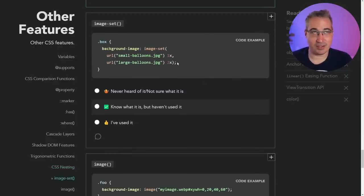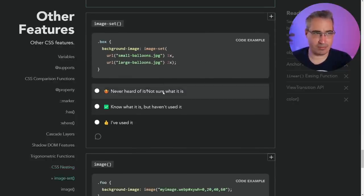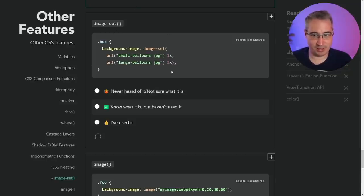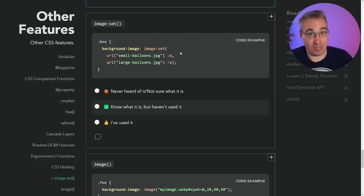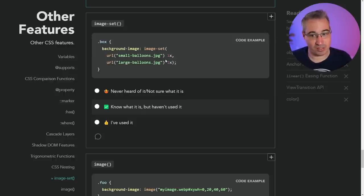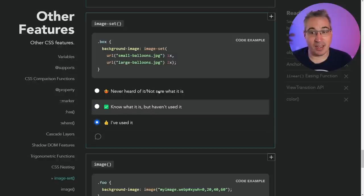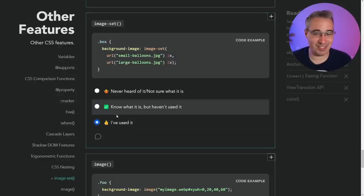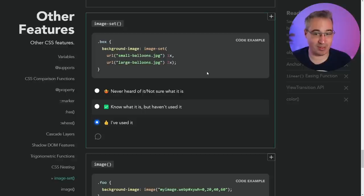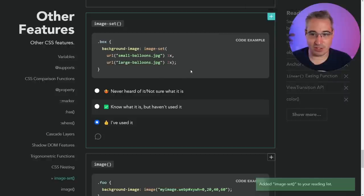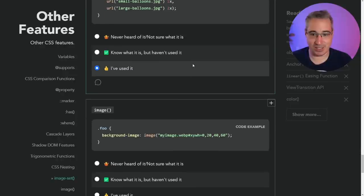Image-set — this is sort of like the srcset attribute for background images in CSS. If you have different sized images based on media queries, screen size, or resolution, the browser will pick the appropriate one on its own, so you're not loading a massive image unnecessarily. I meant to do a video on it but the browser support was terrible when I played around with it. I'm adding it to my reading list to check if browser support has improved — I'll do a video on it if it actually is better.